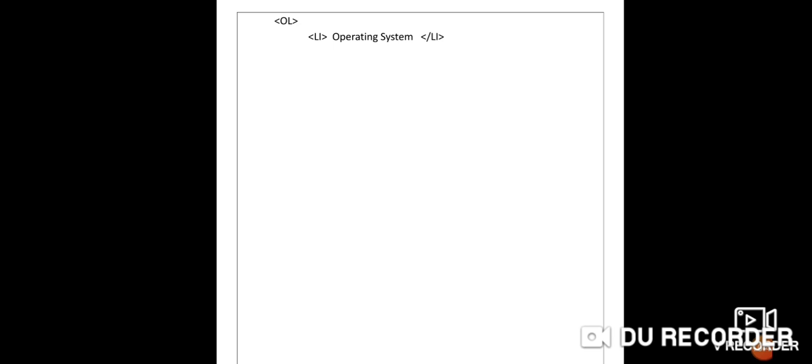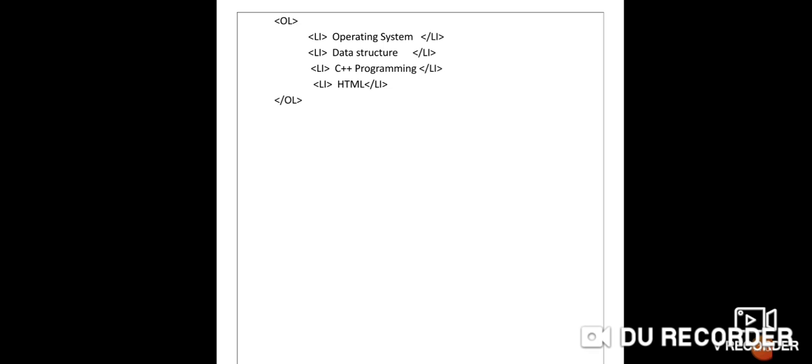For the numbered list, use the OL — ordered list — tag. Since the default numbering is 1, 2, 3, 4, it is not necessary to define the type attribute. Start OL, then write list items: LI operating system /LI, LI data structure /LI, LI C++ programming /LI, LI HTML /LI. Then end with /OL.